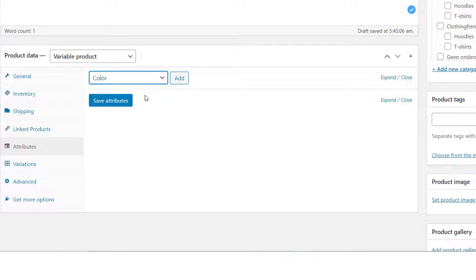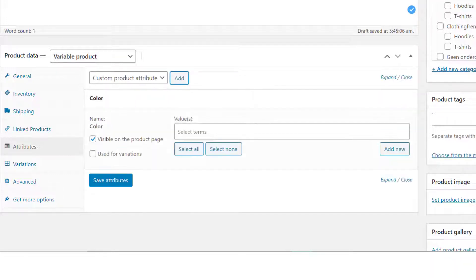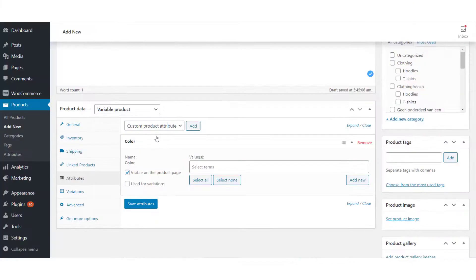In this case, let us choose the global attribute color. Select color from the dropdown menu and click Add. The page expands and now you can see more options below.